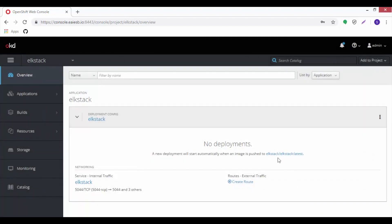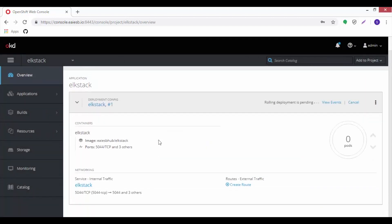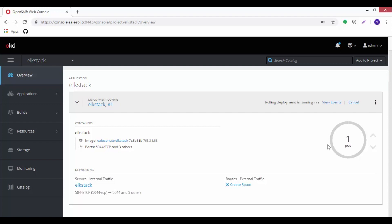Here on OKD dashboard, let's discuss the created application with ELK stack. Here in the overview tab we can see ELK stack. Let's wait a few seconds for the pod to be up and running.